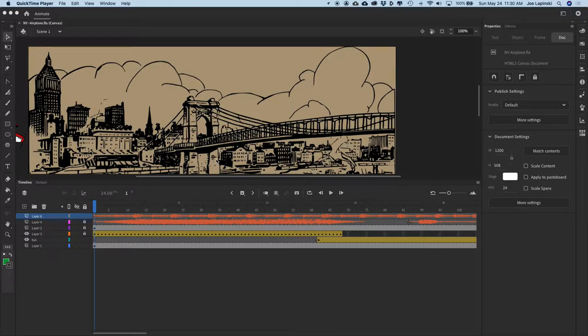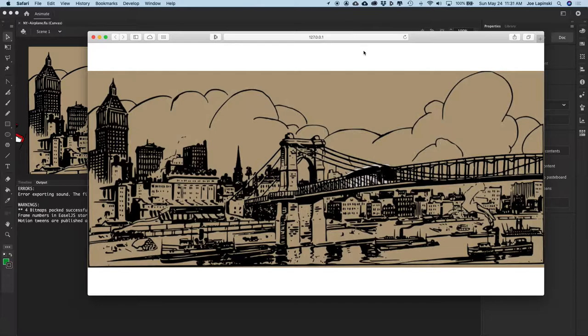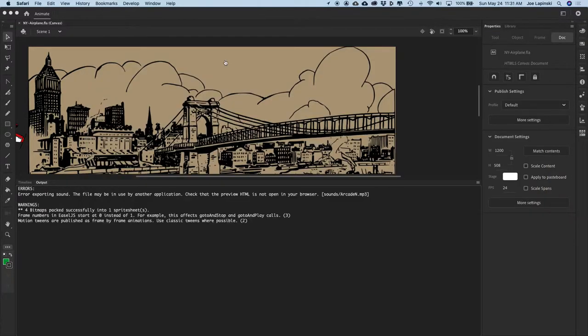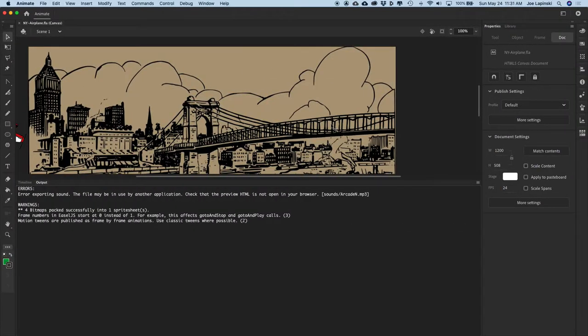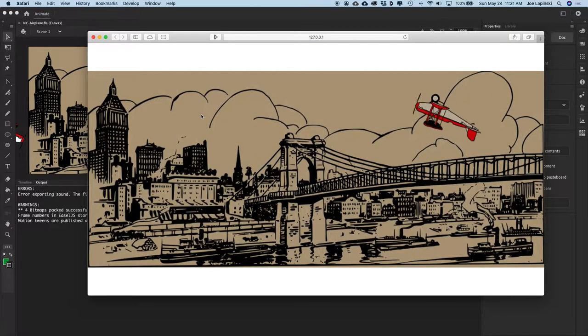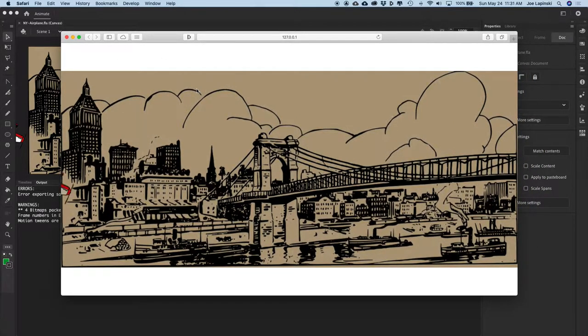So this is our final version of it, and we're going to build it from scratch, but let's take a look at what it looks like. I'm not hearing sound, so I'm going to load it up in Chrome. It's not working in Chrome, but when we test it out in Animate and it opens up in Safari, there should be sound — some honking and an airplane sound.